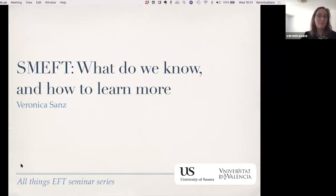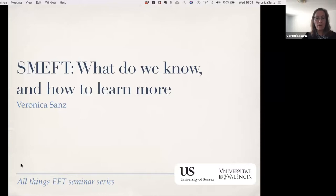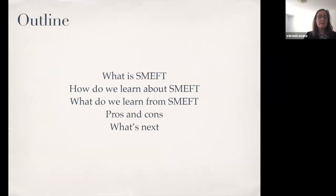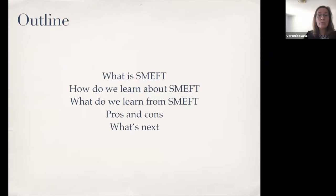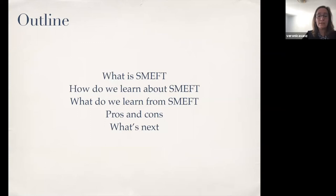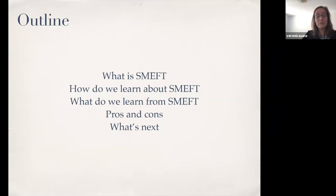The public is already well aware of EFT, so my role today is to talk about SMEFT: what use we give to it nowadays and how we are moving forward. I'll first explain what SMEFT is, then how we learn about it and what tools we use, what we actually learn from the analysis, and summarize the pros and cons before discussing what comes next.